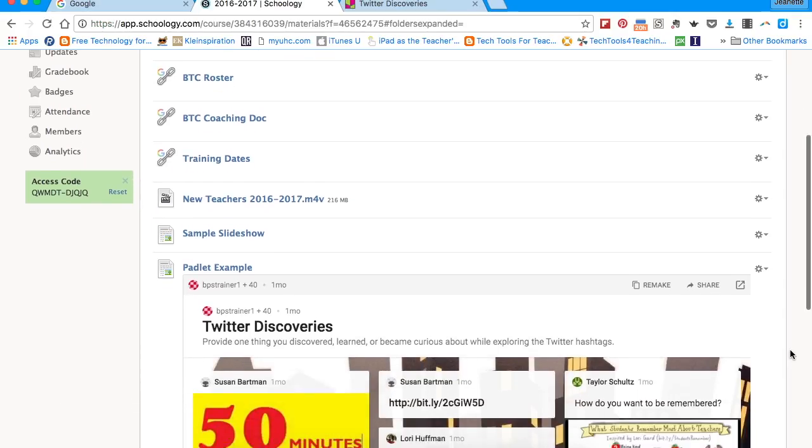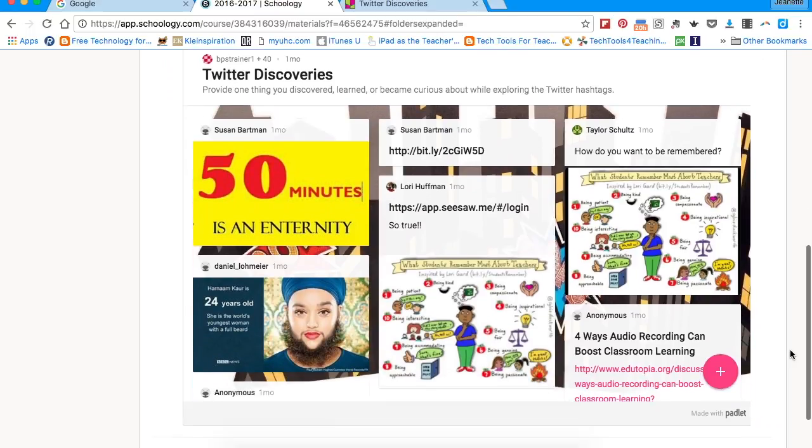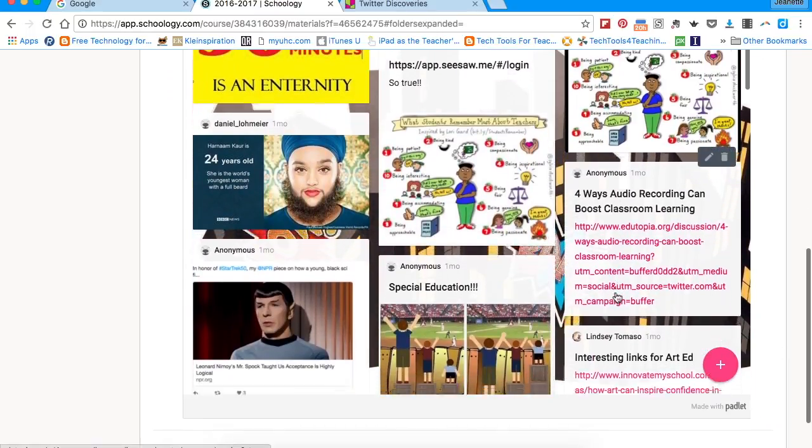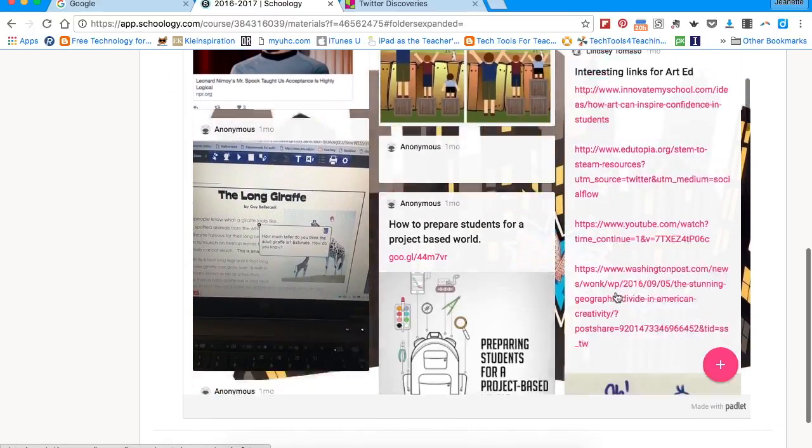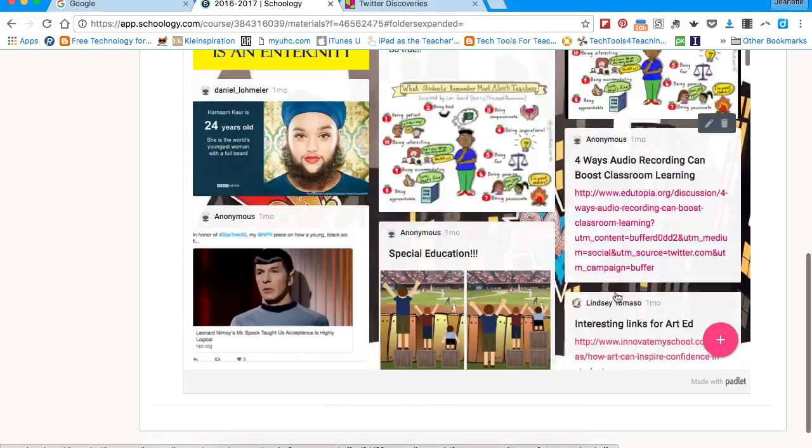The Padlet then will show up right on your page which might make it easier for younger students to access the Padlet without having to click.